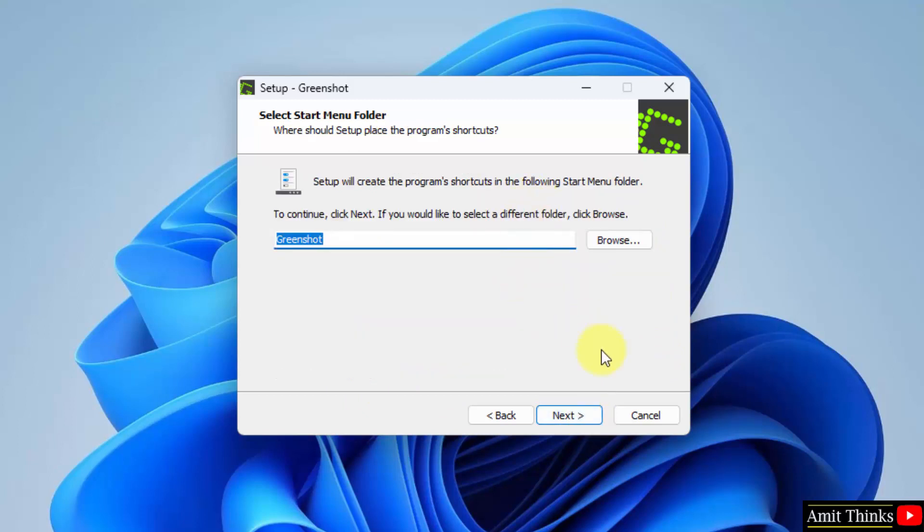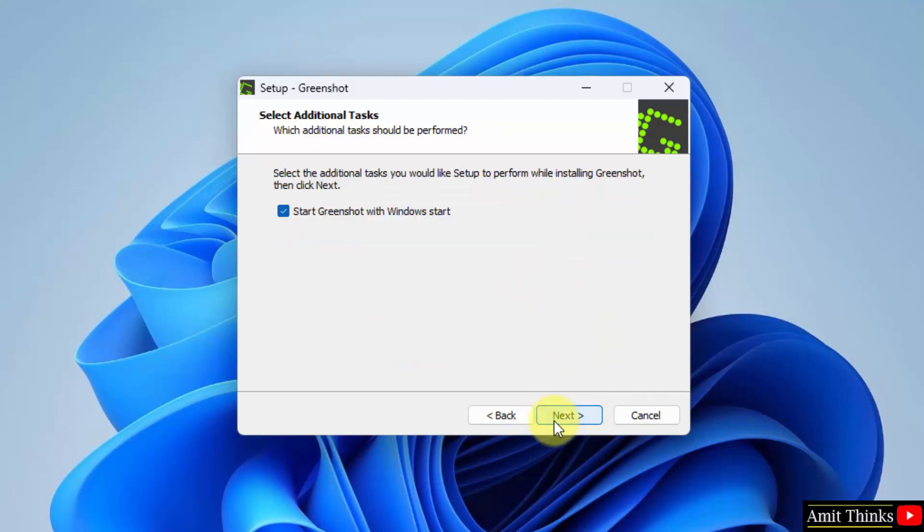Looks fine. It will also create a start menu folder. Click on next. If you want to start GreenShot whenever Windows starts you can keep it as it is, but I will uncheck it. This is not required. Click on next.